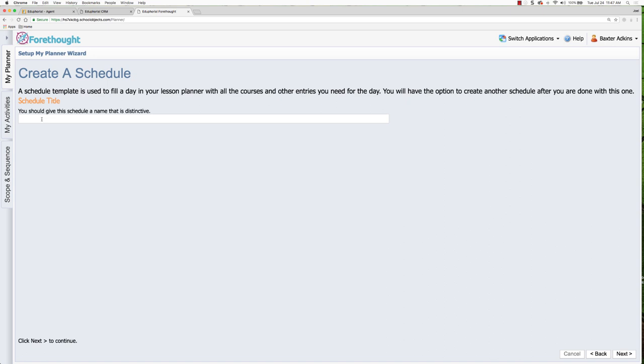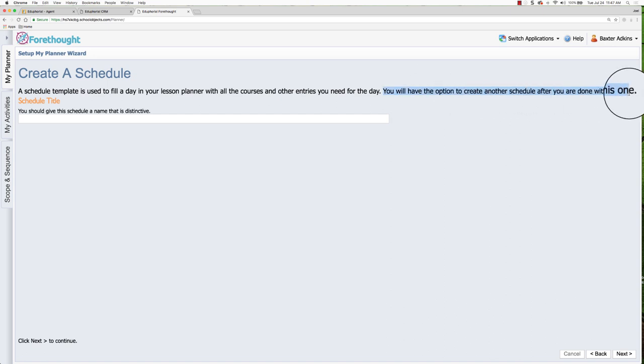You can have multiple schedules for your day. Schedules is the container of the courses that you will be teaching. So let's say you're going to be teaching two different subject areas during the course of a school day, you would want to create two schedules. So for right now, the first time you're going through the wizard, it says you will have the option to create another schedule once you are done creating this initial one.